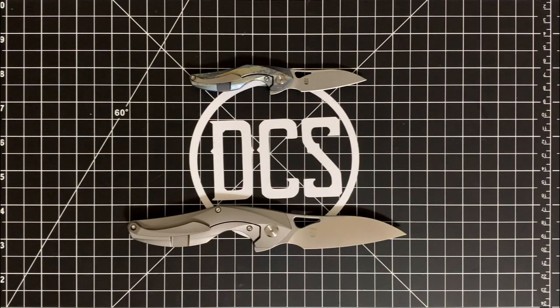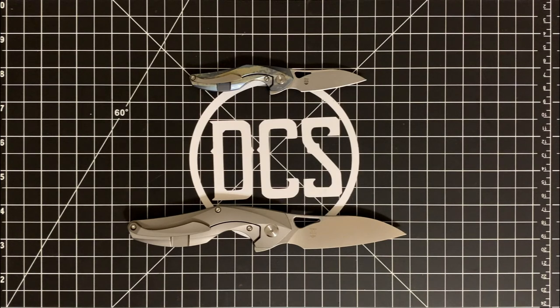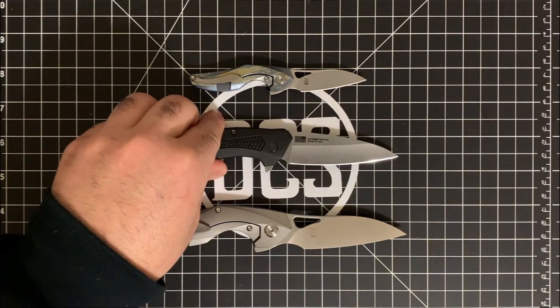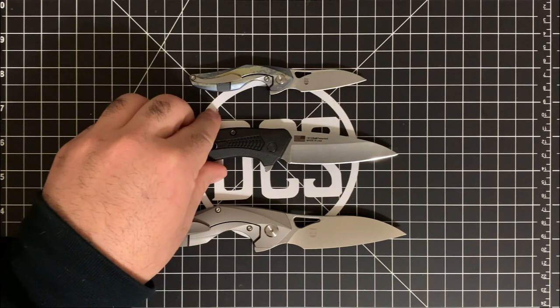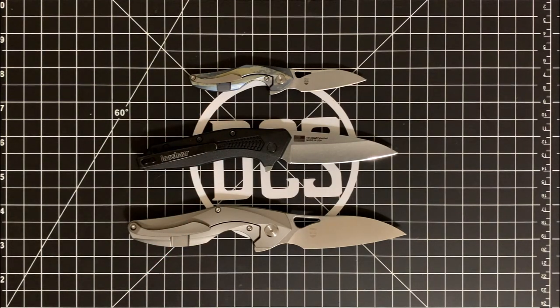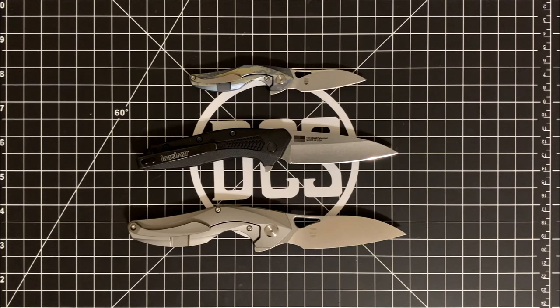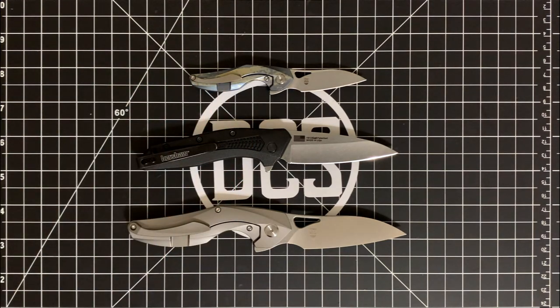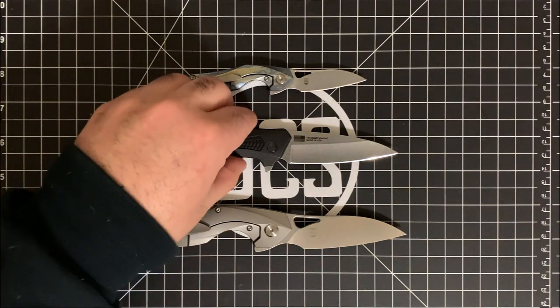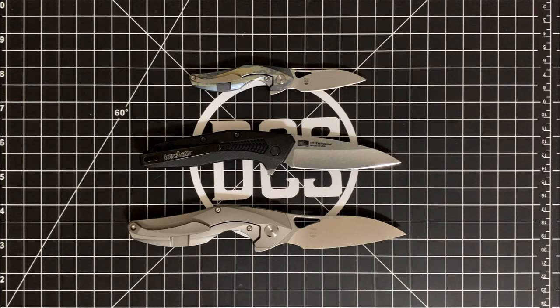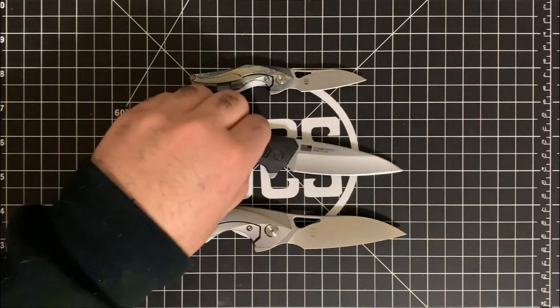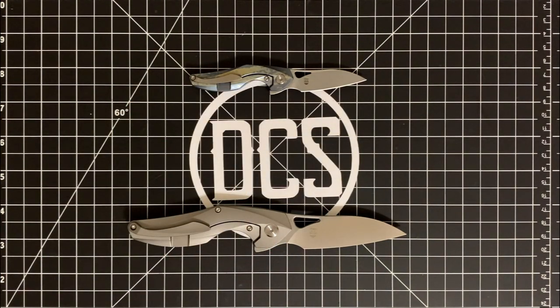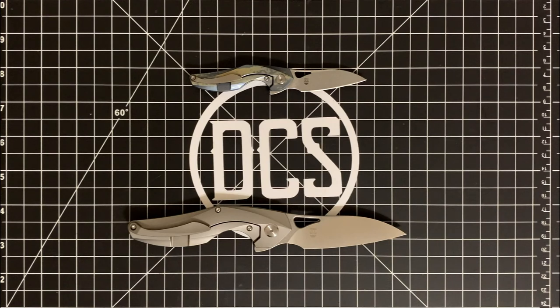You have the Kershaw Dividend. This is the 420 high carbon steel version with a deep carry clip from Kershaw and the black FRN scales. The medium size version is still much bigger, still a little bit bigger than that. You have the CJRB Pelican.